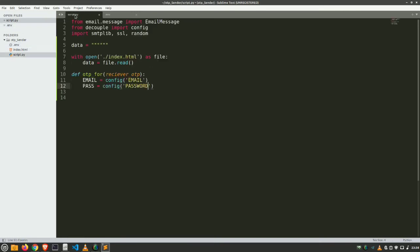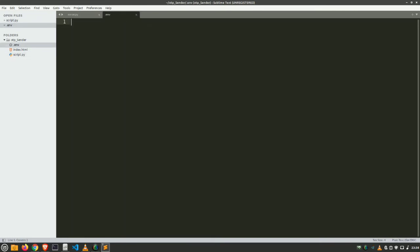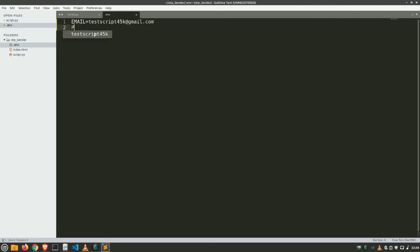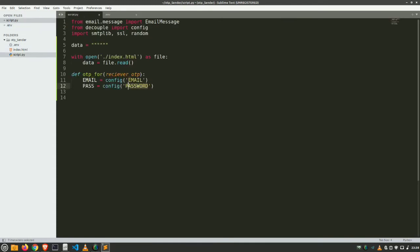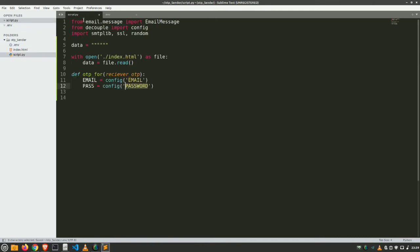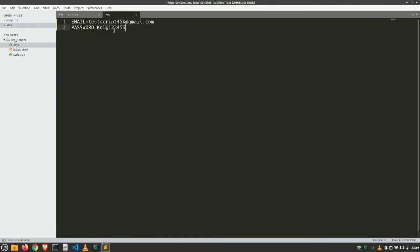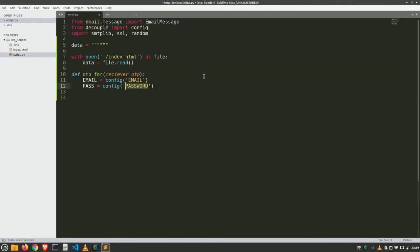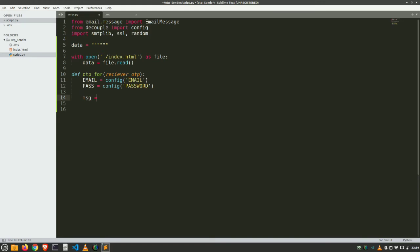Now create another file and save it as .env. Save it here. You can see .env file. Here are the email and password. Just put it: email equals what is our email, testscript45k@gmail.com, and then put a password. Make sure to make it similar to this. Here you can know why we use config function. Config function just reads the data from .env file.